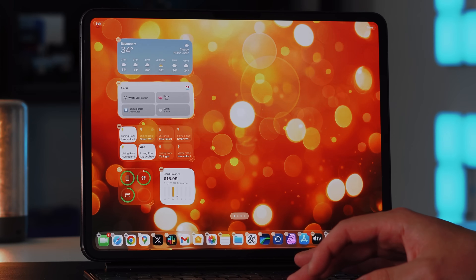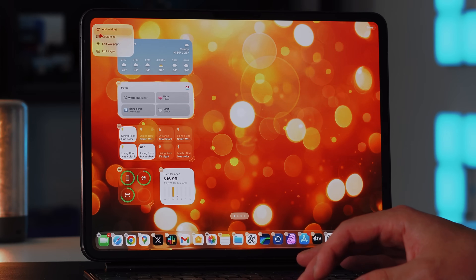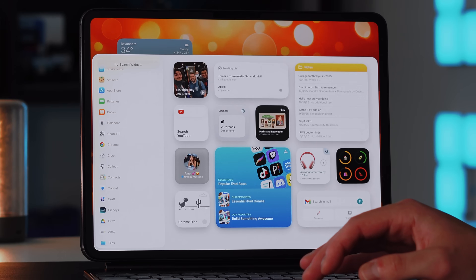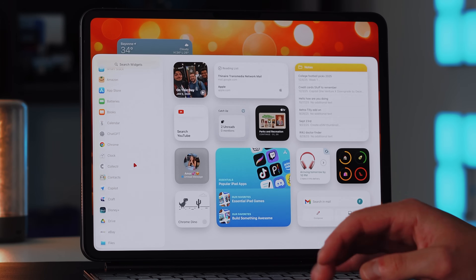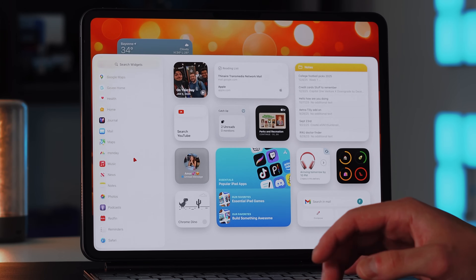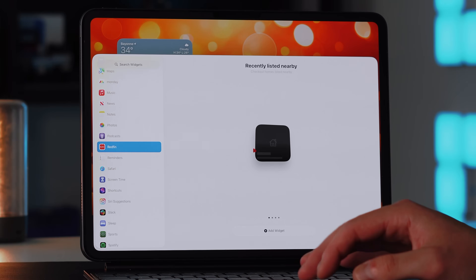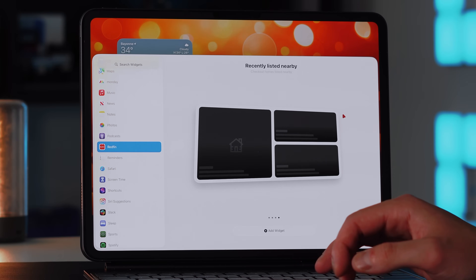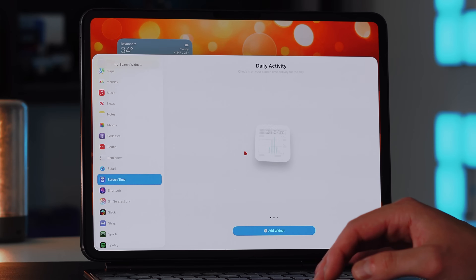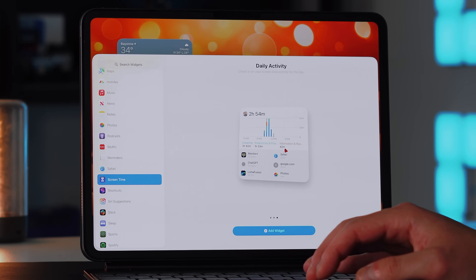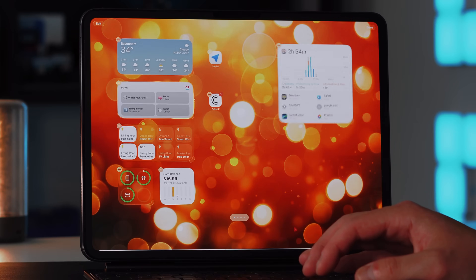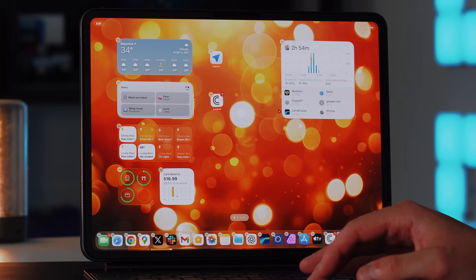You also have a new Edit button up here. Tap on it and you have the ability to add widgets, customize, edit wallpaper, and edit pages. To add widgets, you get an abundance of recommended widgets, plus all the different applications that have widget support. You can click on any of them — for instance Redfin — and they have different sizes: small, medium, large, and some have an extra large option. You just tap to add the widget and it'll place it wherever it sees fit.